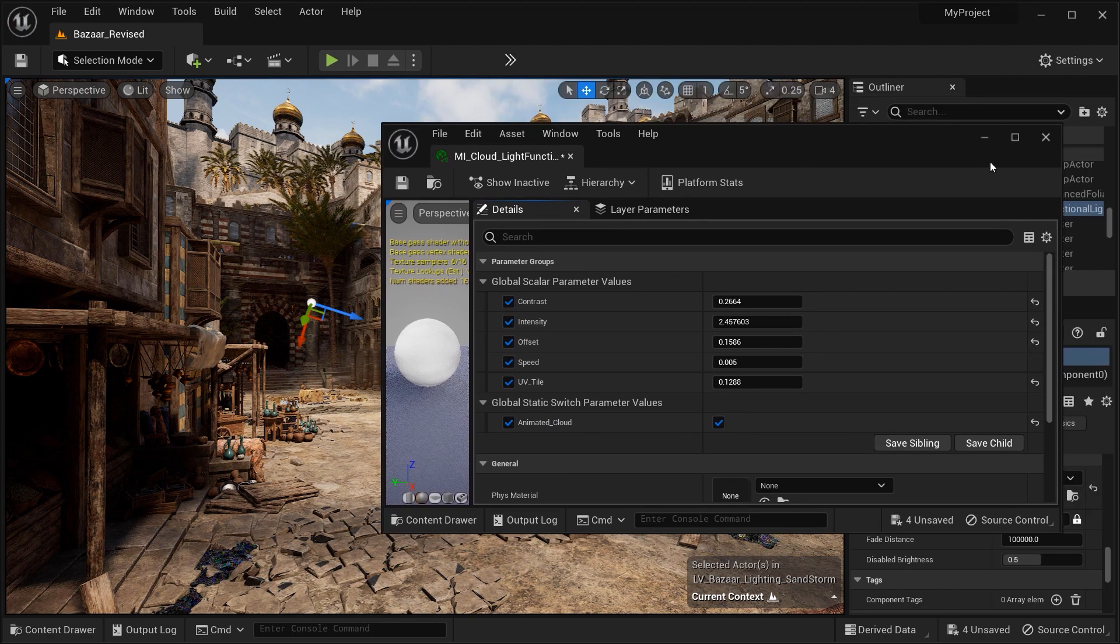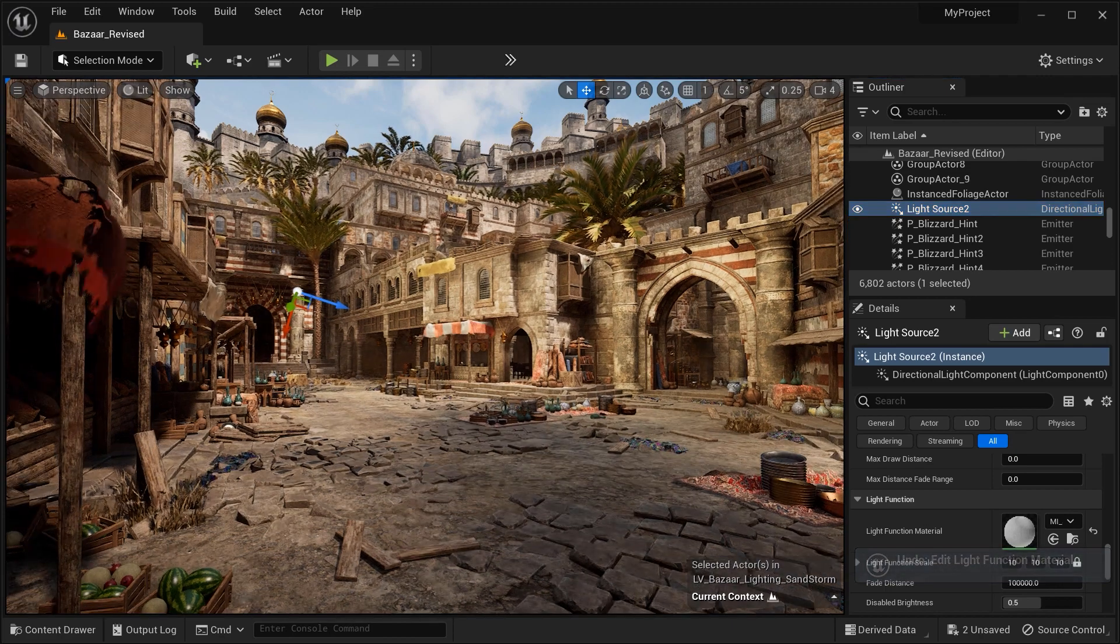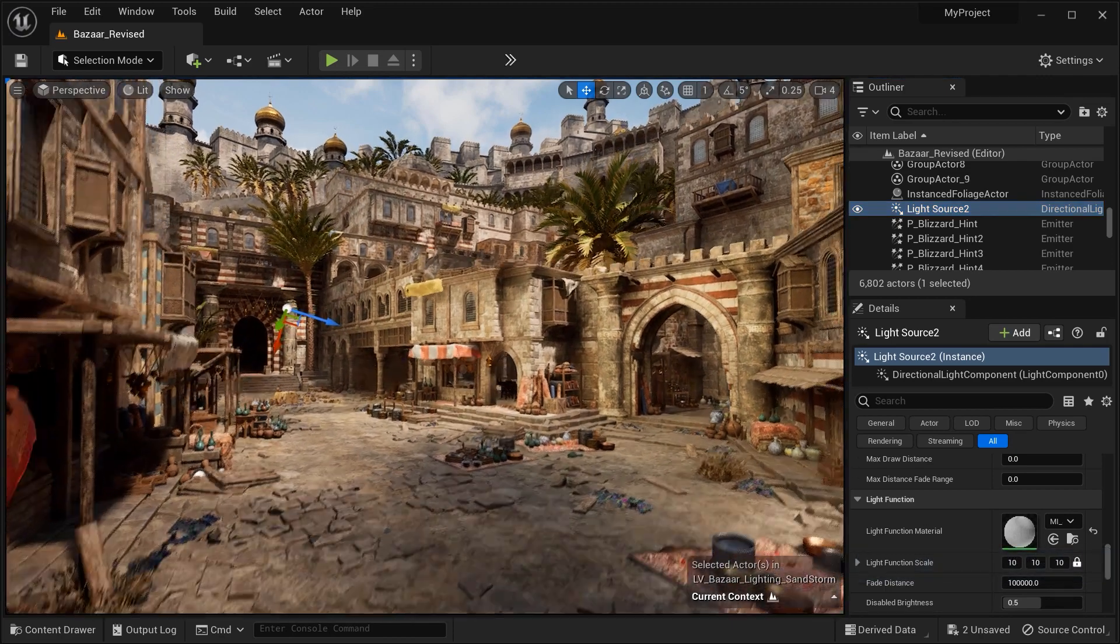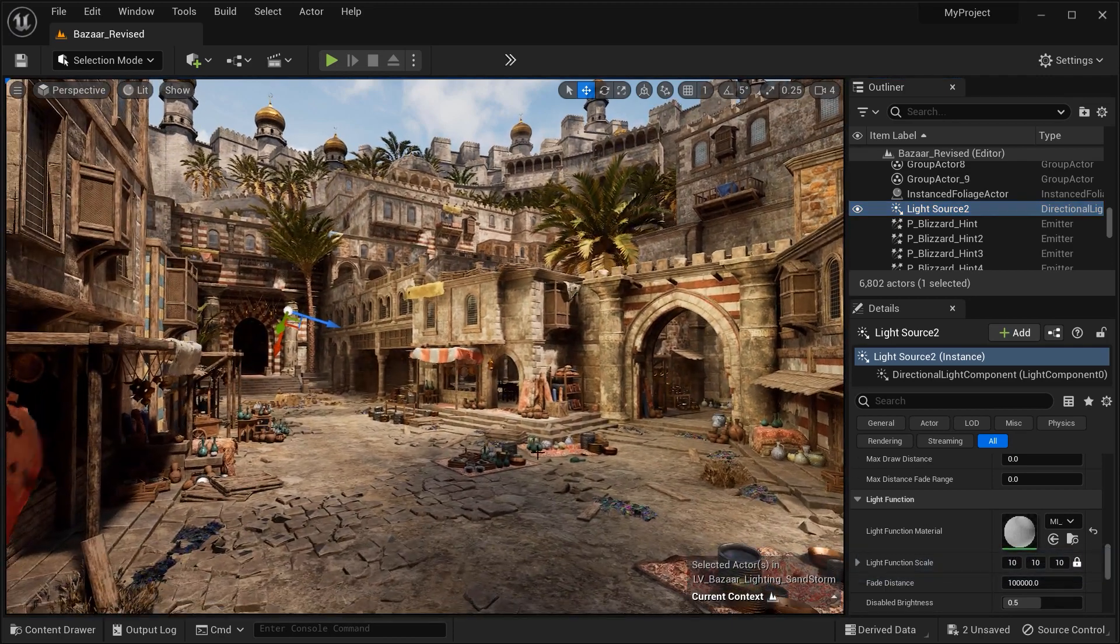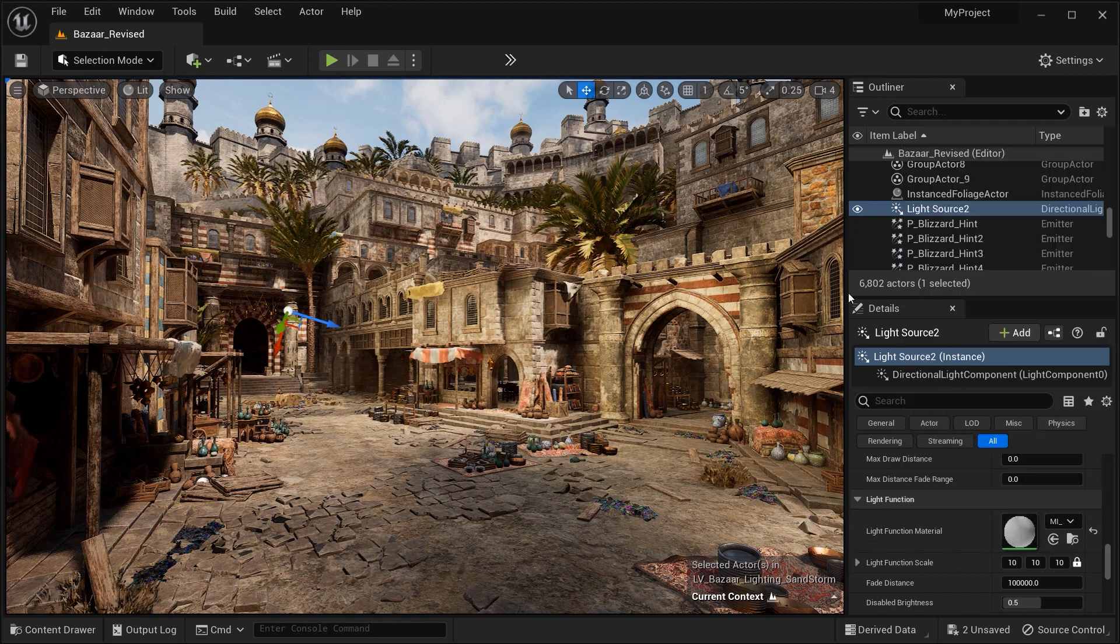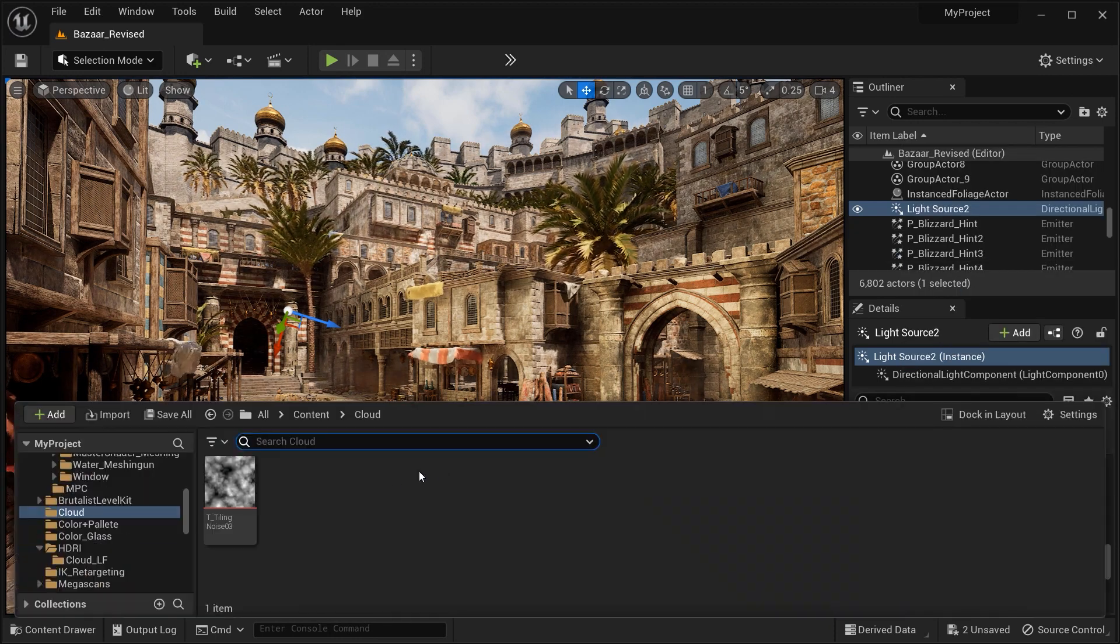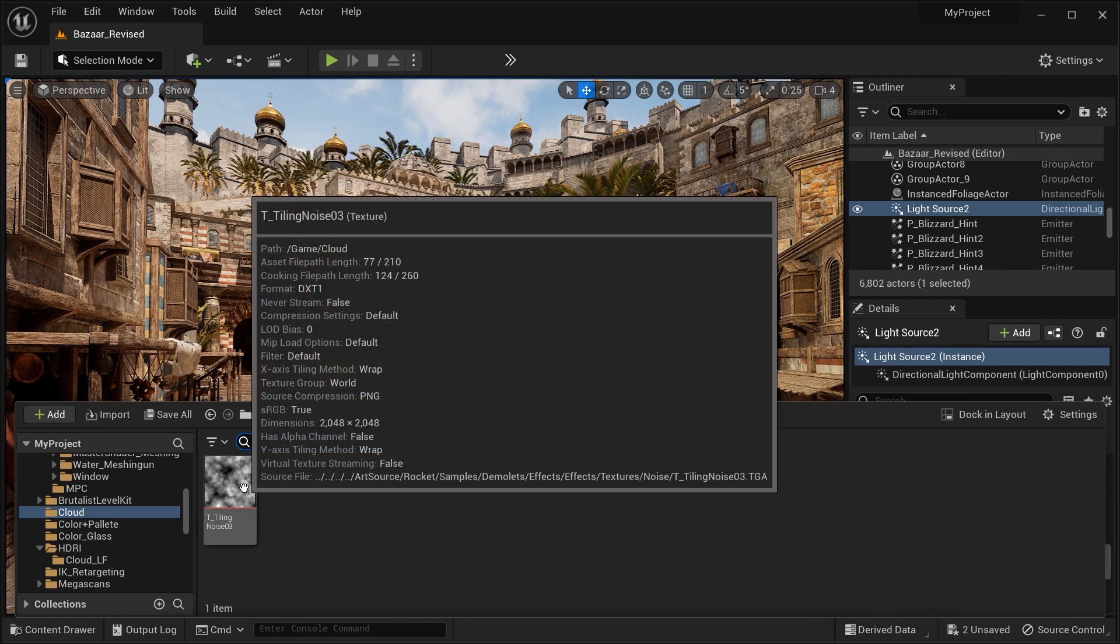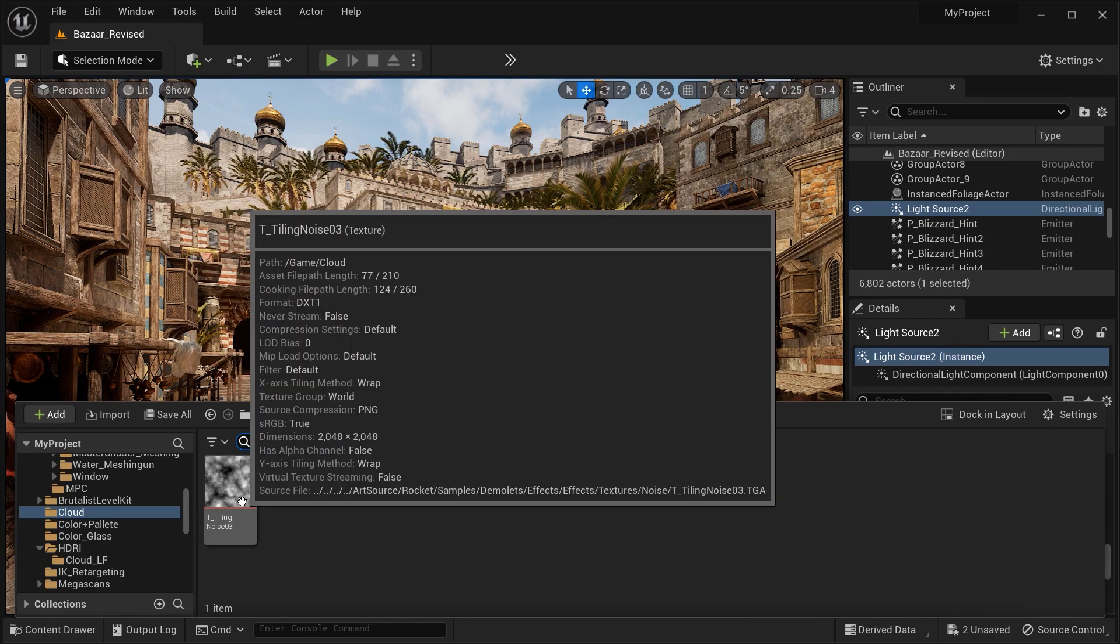Let me walk you through the process. The first thing that I want to do is clear the material of the light function, and after that, let's check the noise texture that we want to use to simulate the cloud shadows. This is the one I was talking about.